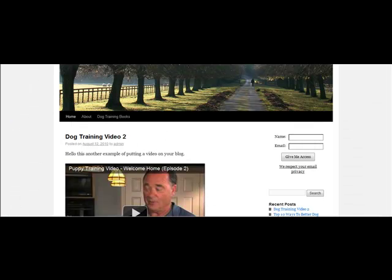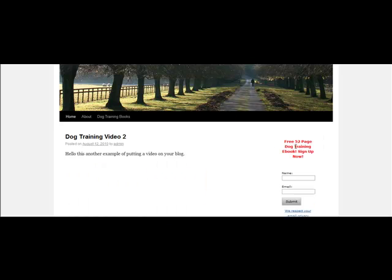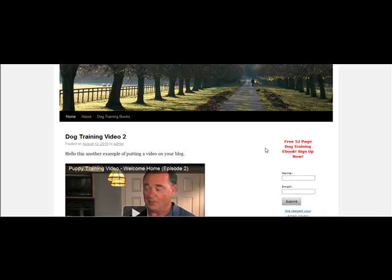Now I'm going to go back to my website and just refresh. You should see the new form show up.